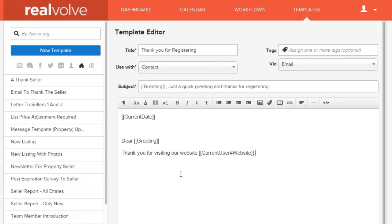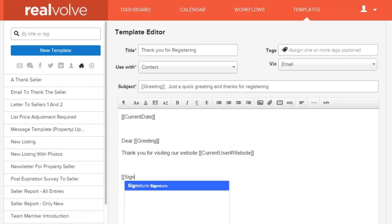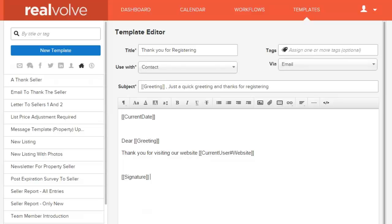Any time you can use a merge field for something that could potentially change down the road, you're better off doing so. One thing we typically do at the bottom is put a signature. Instead of typing in your name, email, website, and phone numbers manually each time, you can use the signature merge field. Those merge fields are there to help you be more productive — by using fields from the database like the greeting field, or by using fields that you might change down the road.